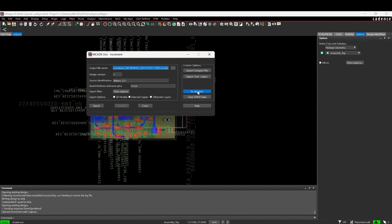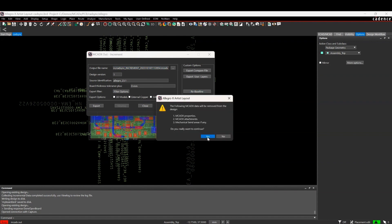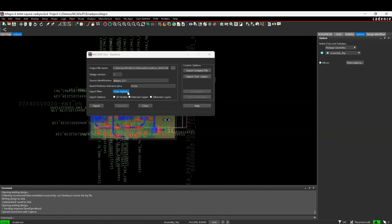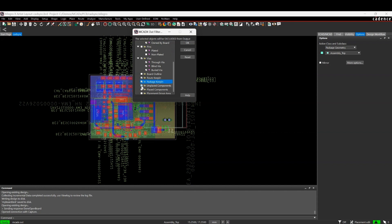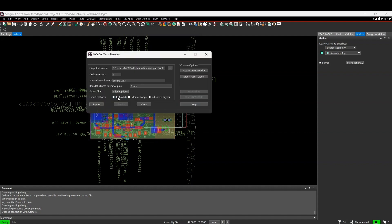Let's clear the data and start again. I'm going to check the filters so we can choose what objects actually get sent. I don't want any of the keepouts, I don't want the via keepouts, but I do want the pins and vias. I don't want any unplaced components and I don't want the placement groups. That sorts the filter out. I want to make sure we include the 3D step models, but I'm not going to worry about copper or silkscreen layers for now.